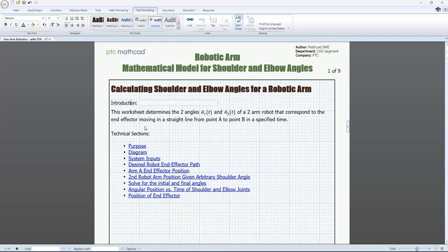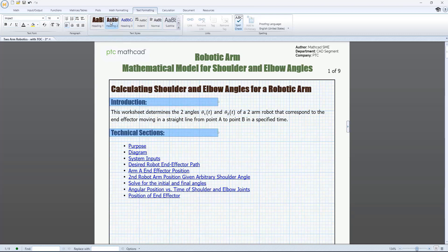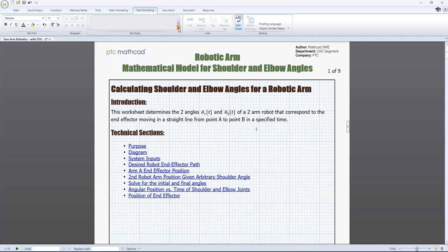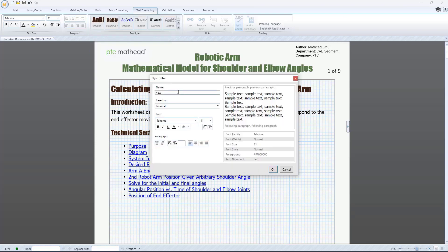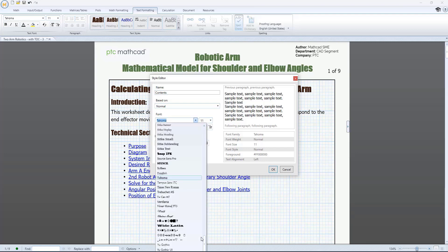When using a text style, you can apply it to selected text within a text region or to one or more selected text regions themselves. You can also create your own custom text style, name it, set it up the way you want, and add it to the text style gallery for use in the worksheet when you need it.